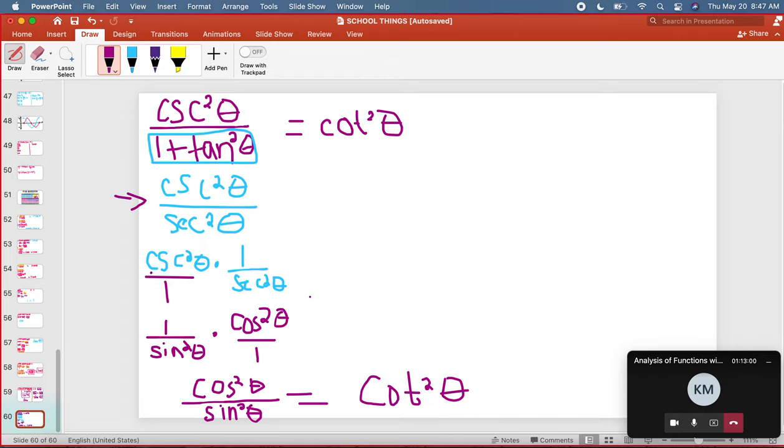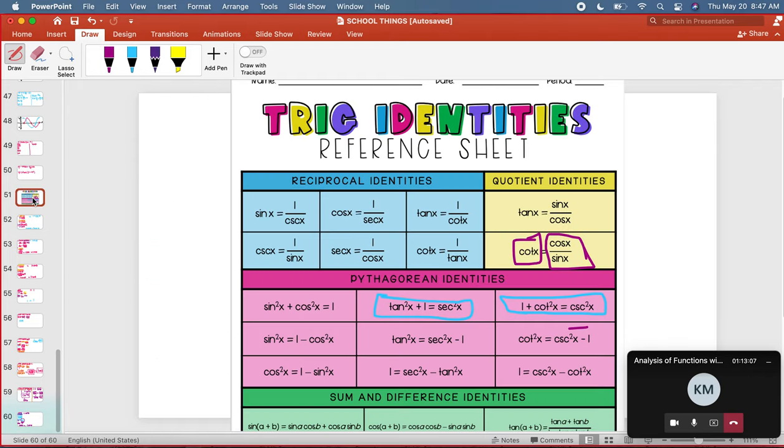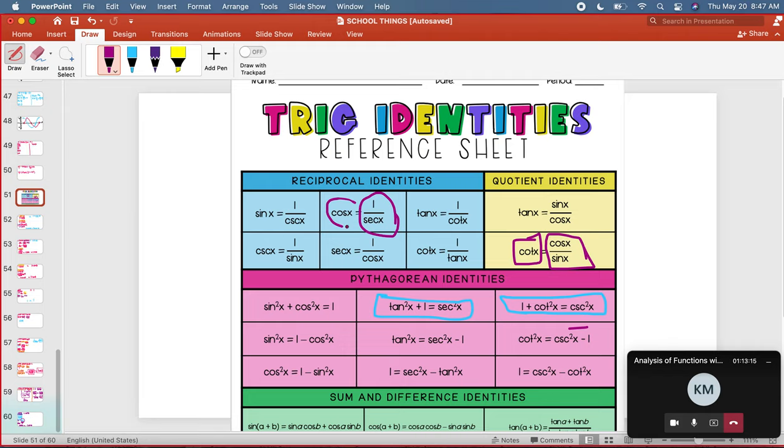How did I know that one over secant squared theta equals cosine squared theta? Well, I look at my identities and I'm like, oh my goodness, one over secant squared... one over secant equals cosine.